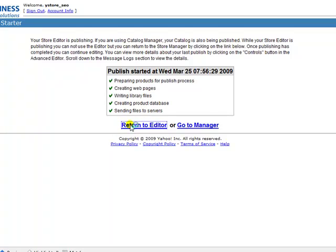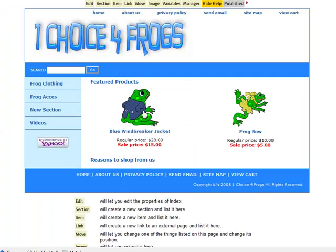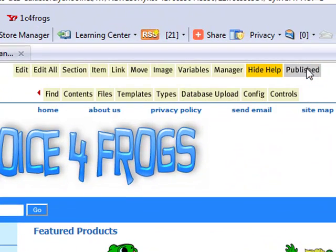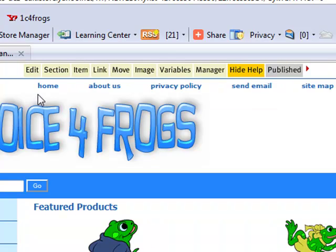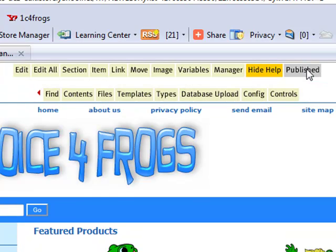Once we go into store editor, we need to make sure we're in advanced mode in order to look at page IDs. So how do you know if you're in advanced mode? You'll see two lines of buttons. You can easily switch back and forth by clicking on the red arrow. This is beginner mode; this is advanced mode. Again, we want to make sure that we're in advanced mode in order to look at page IDs.